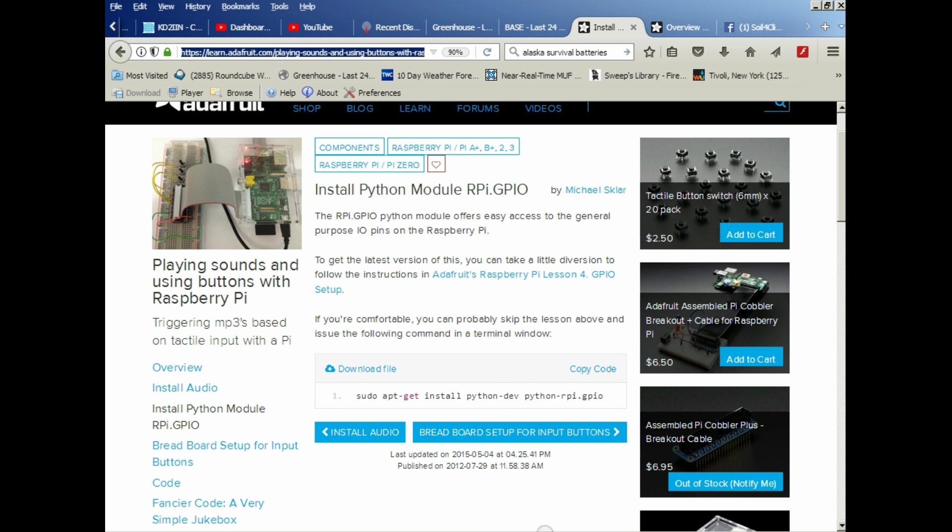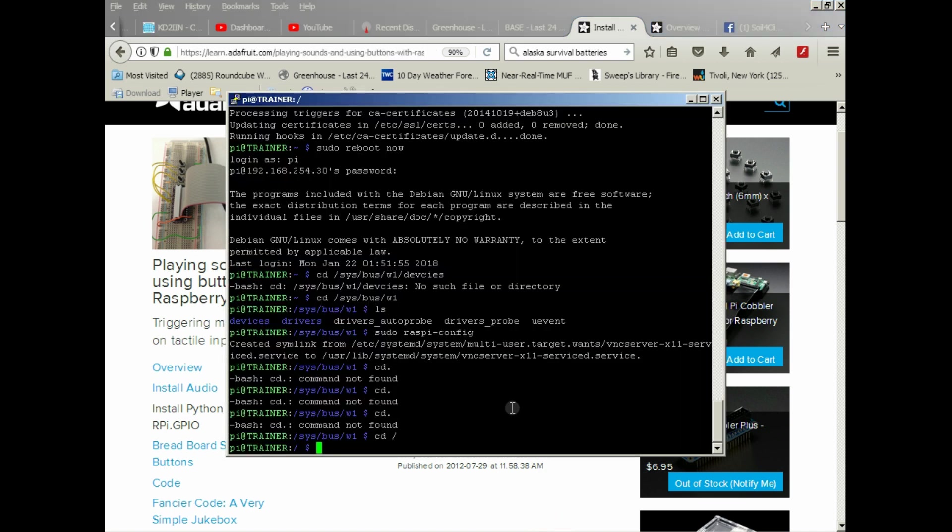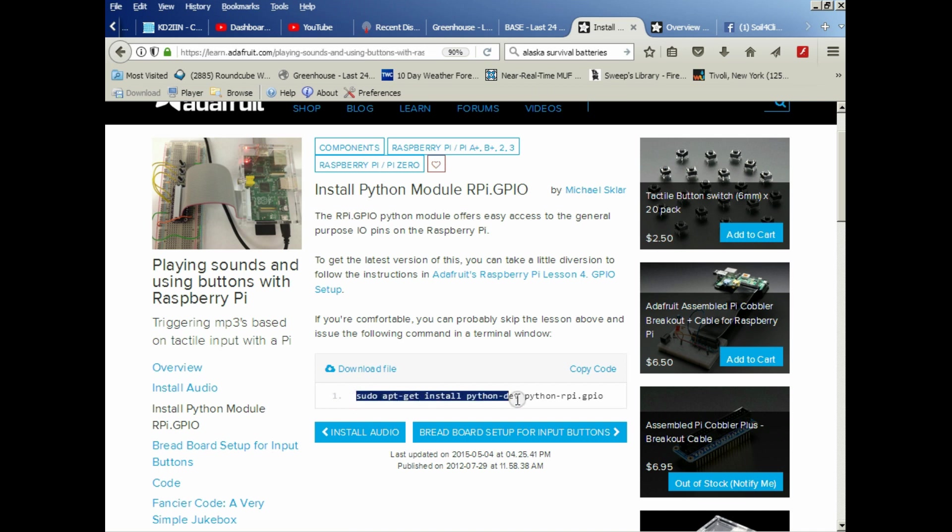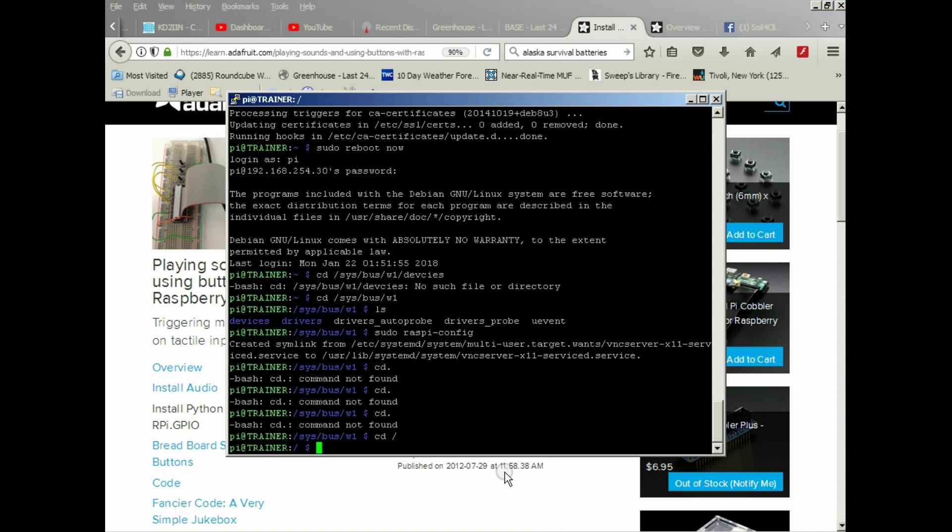Basically all we're going to do is go into Putty or go to your Raspberry Pi desktop and go to the terminal window. We're going to use this command right here: sudo apt-get install python-dev python-rpi.gpio. Real simple, we just put that command in.